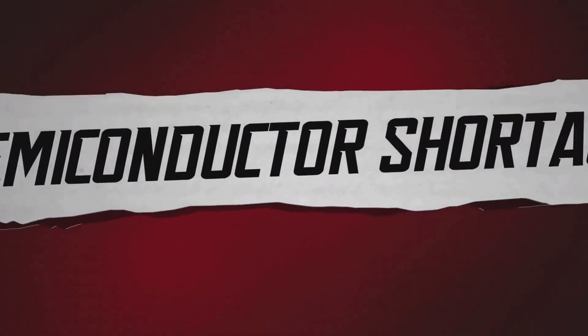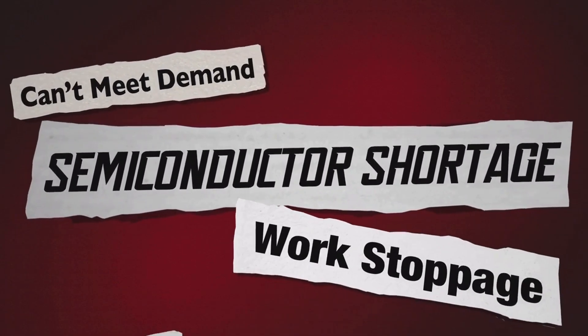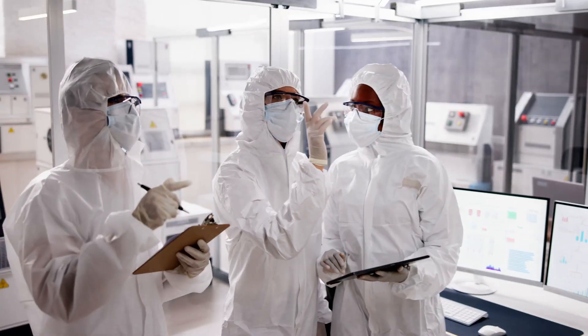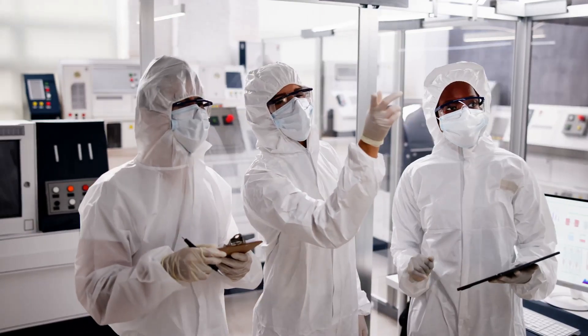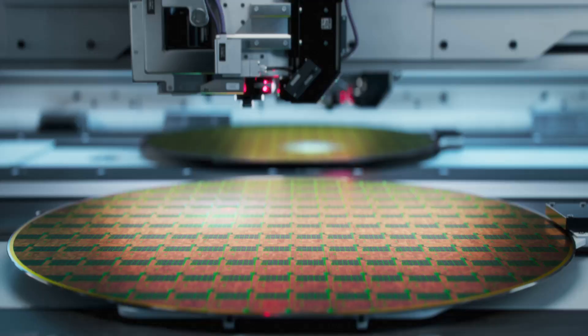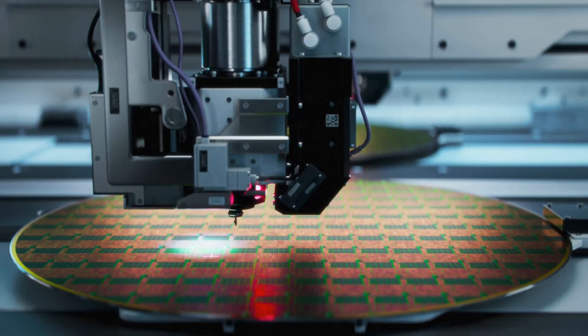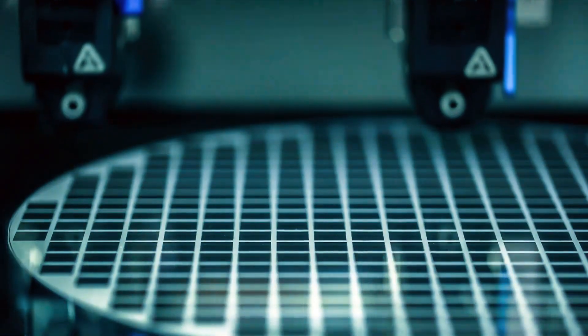Semiconductor sanctions and export bans have been key tools in the effort to curb China's rise in advanced technology. The logic seems straightforward: deny access to critical tools and progress would stall. Yet the reality has unfolded differently.